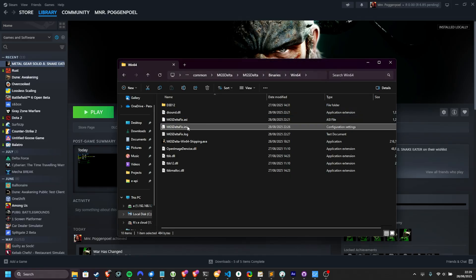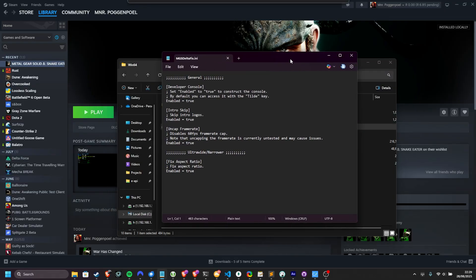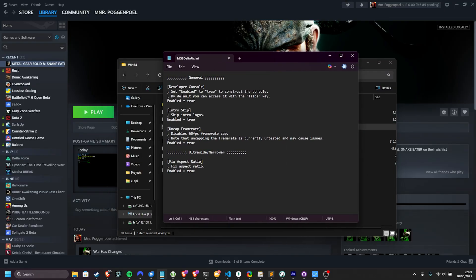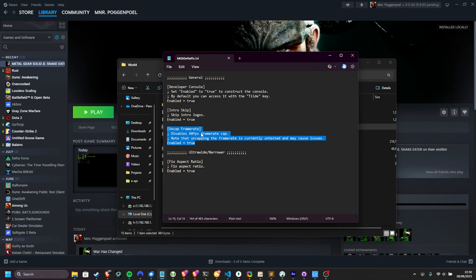or you can just open up the INI file once more, and change the options here to, for example, disable the FPS uncap. By doing so, you'll be stuck back at 60, and whatever game-breaking bugs you could have run into should be fixed.